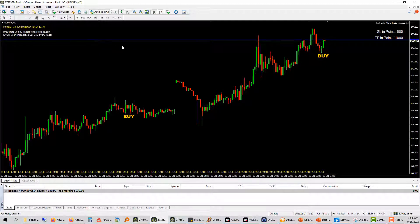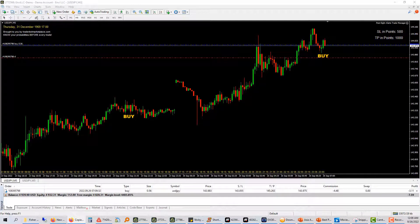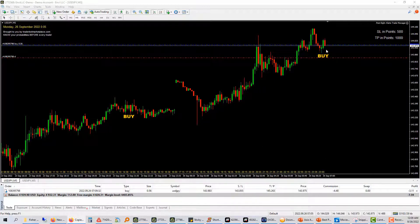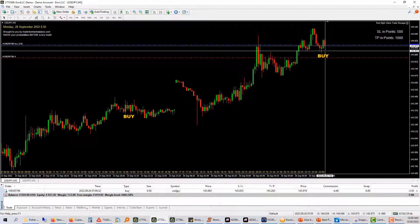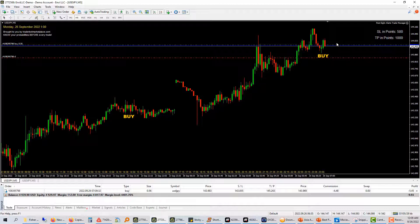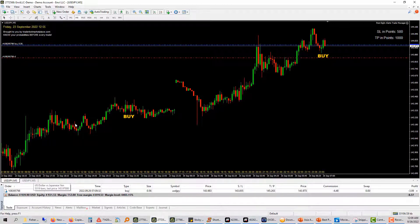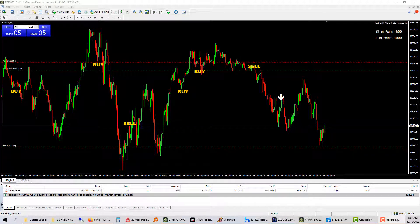This is a demo account. You can see the trade has been entered automatically — it automatically sets the stop loss. All of that is set automatically so you don't even have to do any of that manually.